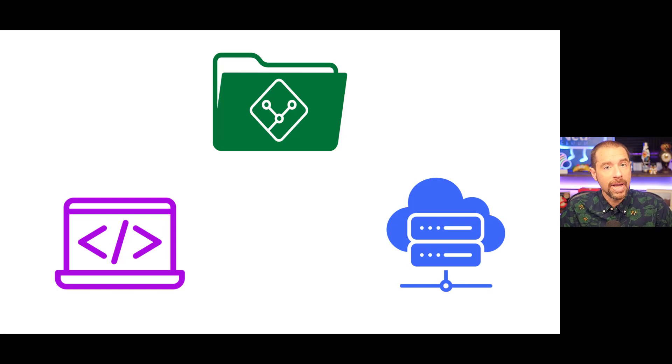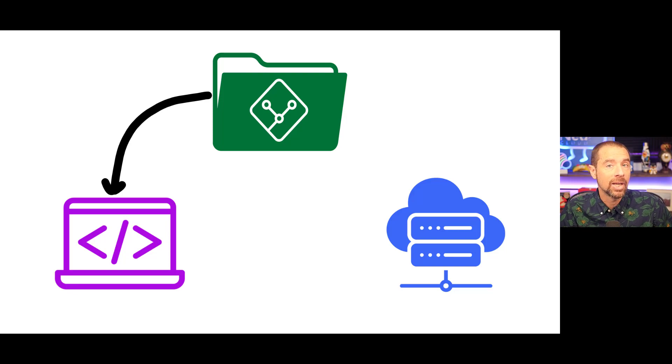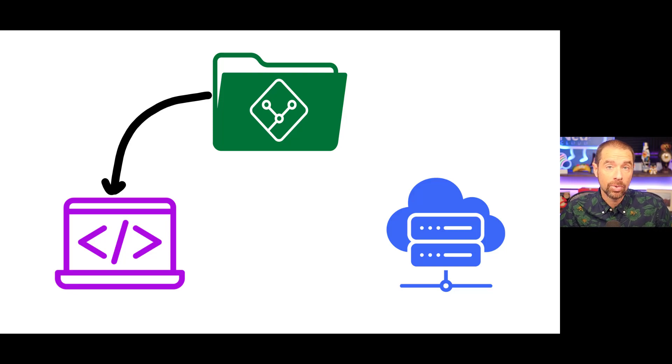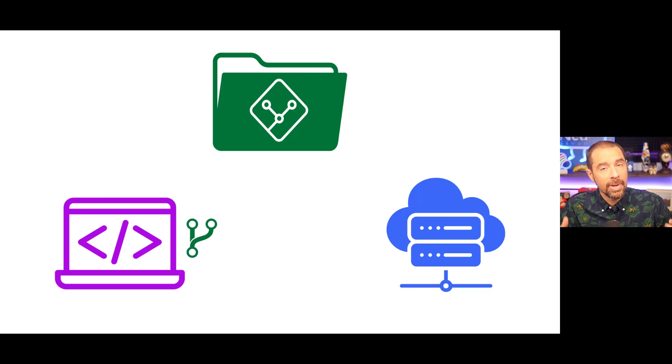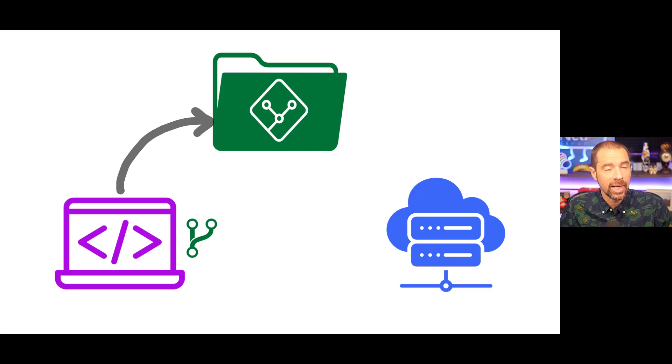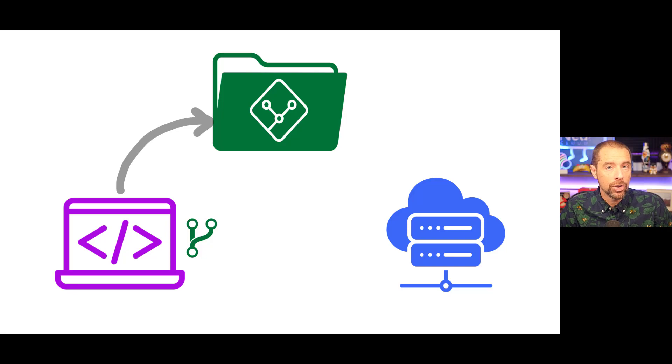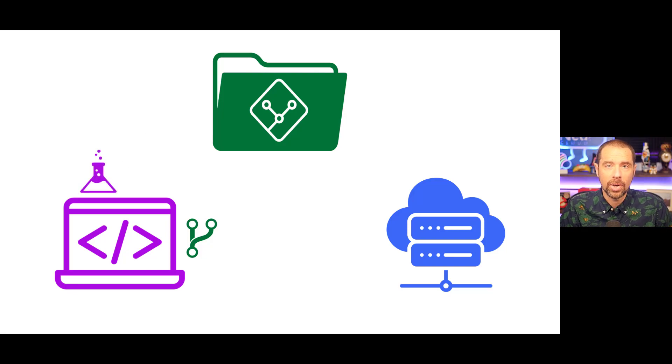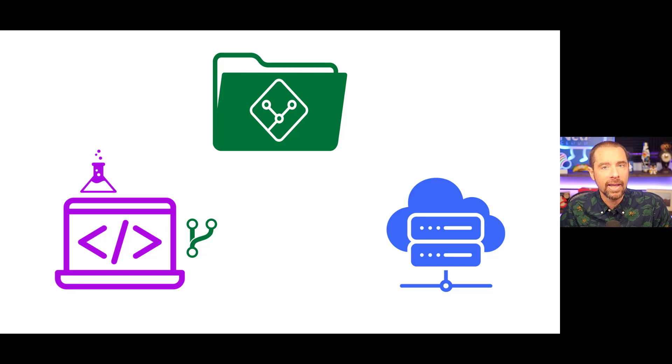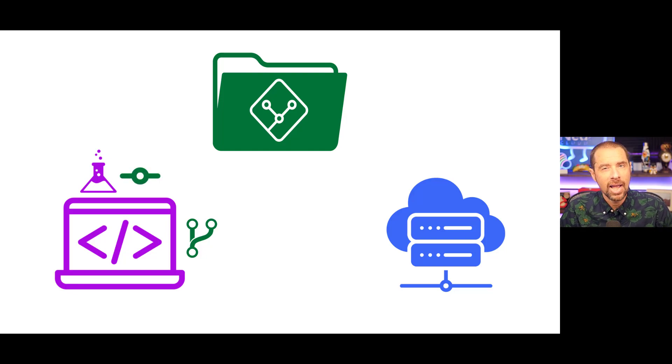Now, the first step in the process would be to pull down a copy of that repository to our local workstation. Then we would create a feature branch, make the code updates that we want, and then commit that change and push it back up to the centralized repository. Now, before we do that push, we probably want to do some pre-flight checks on our code to make sure that the syntax is correct and that it's logically valid. And we can do that by running pre-commit hooks on our local workstation.